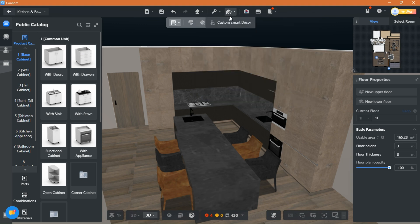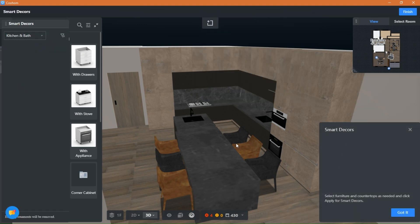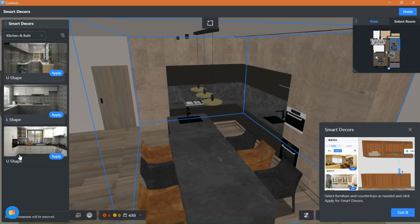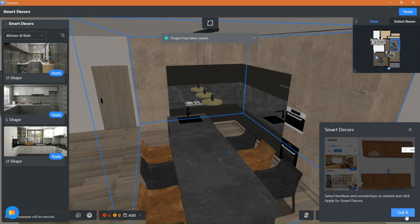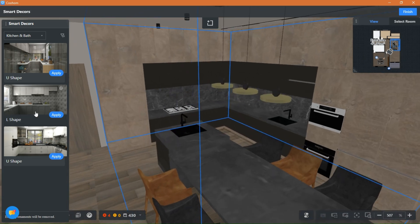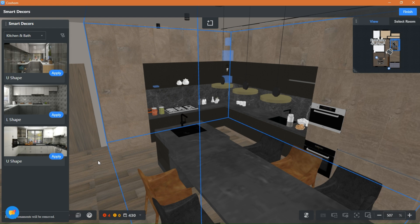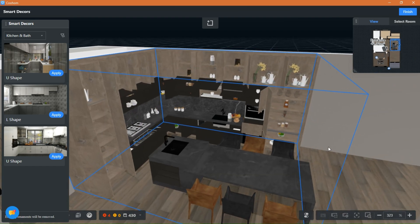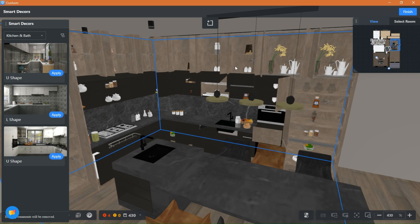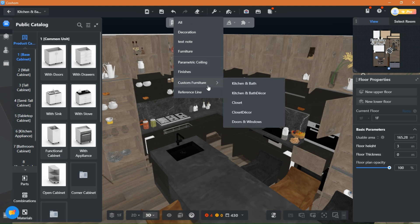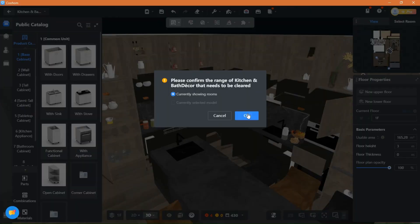Back again to the Kitchen and Bath tool. This is how you add decoration to the kitchen — click on Custom Smart Decor, choose the shape of your kitchen and it will place kitchen items and decorations in your cabinets and on display. Press Ctrl+O to open all cabinets and close them. As you can see, all sorts of items are put here. If you want to delete all items, just click Clear, then Custom Furniture, then Kitchen and Bath Deco and all the items will be cleared.